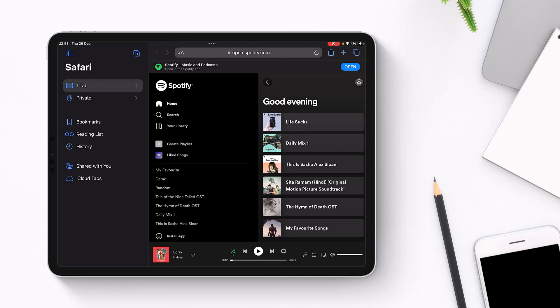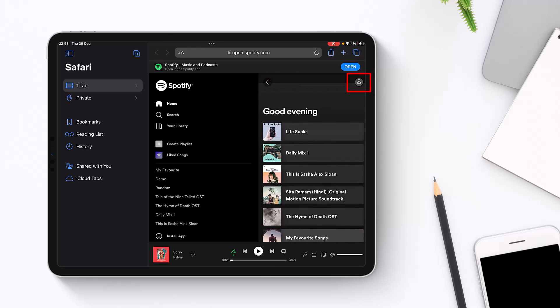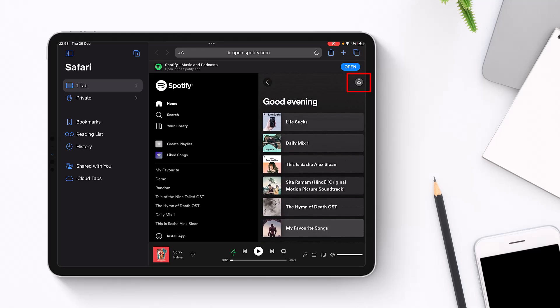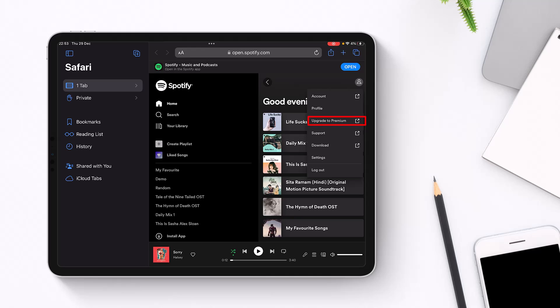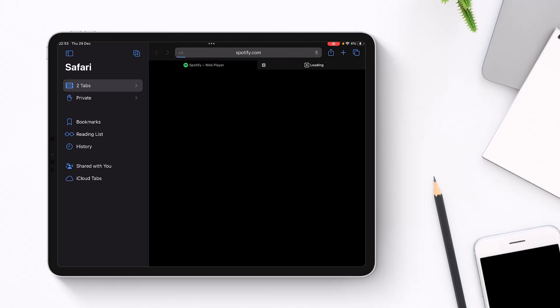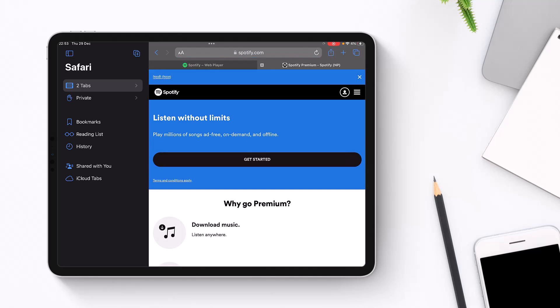Now what I will do is tap on the profile icon which is at the very top right-hand side of the screen. Once you tap on the profile icon, you'll find the option called Upgrade to Premium. Tap on the Upgrade to Premium option. It'll show you some of the benefits of what you can get after you subscribe to the premium version of Spotify. Now just tap on the Get Started button.